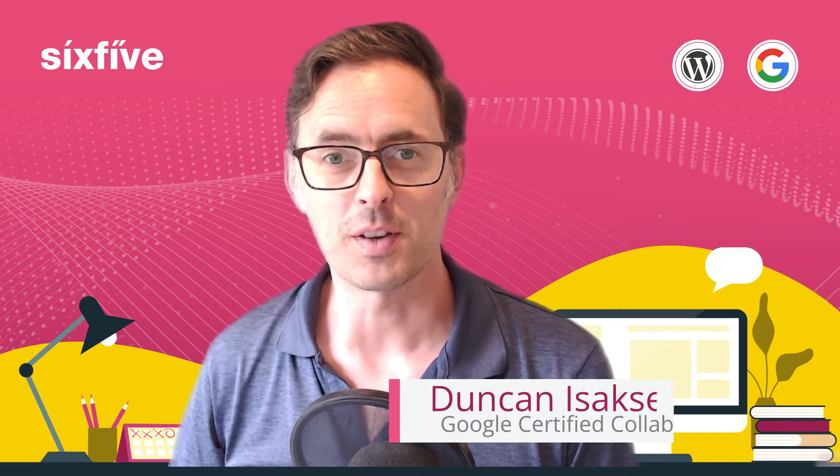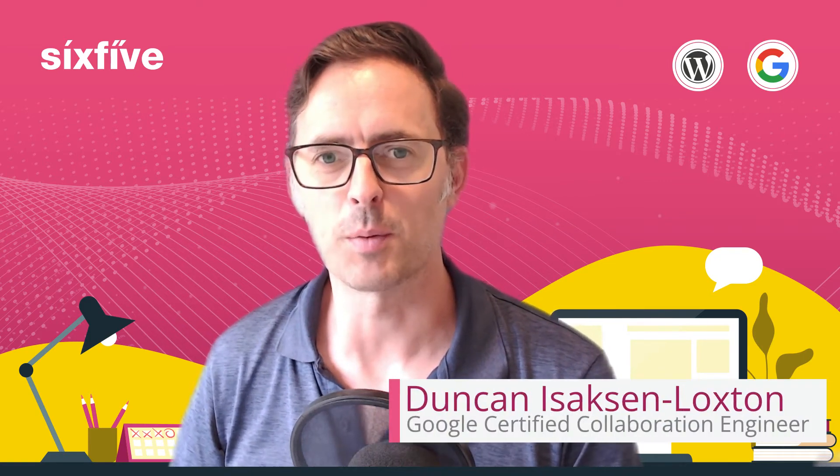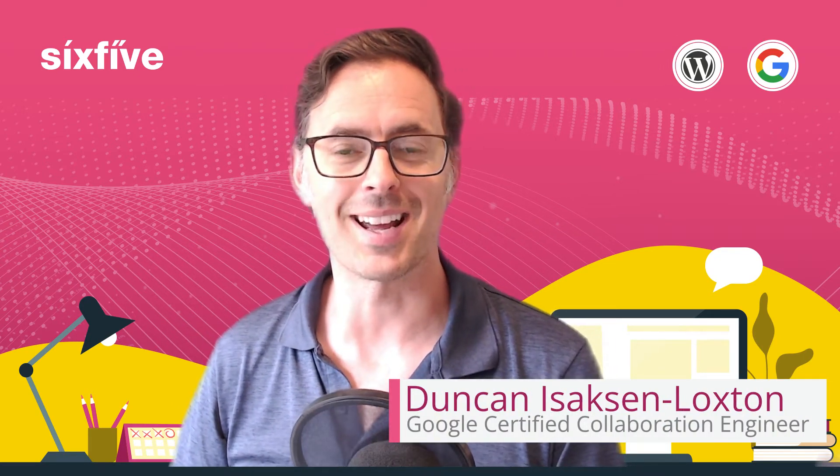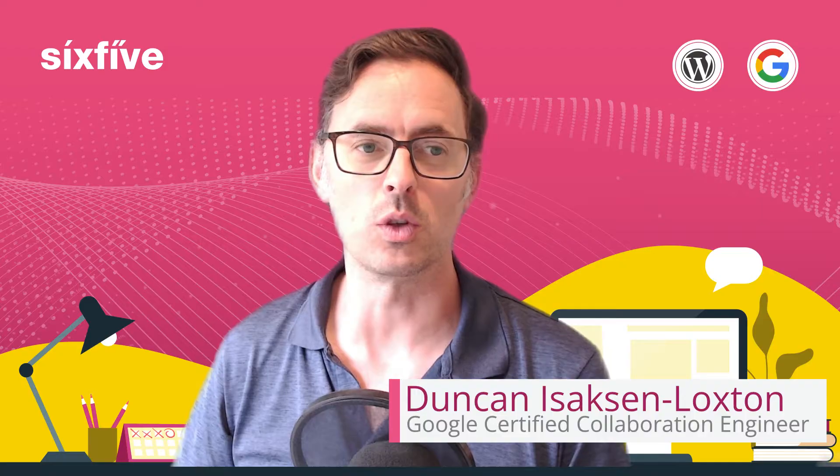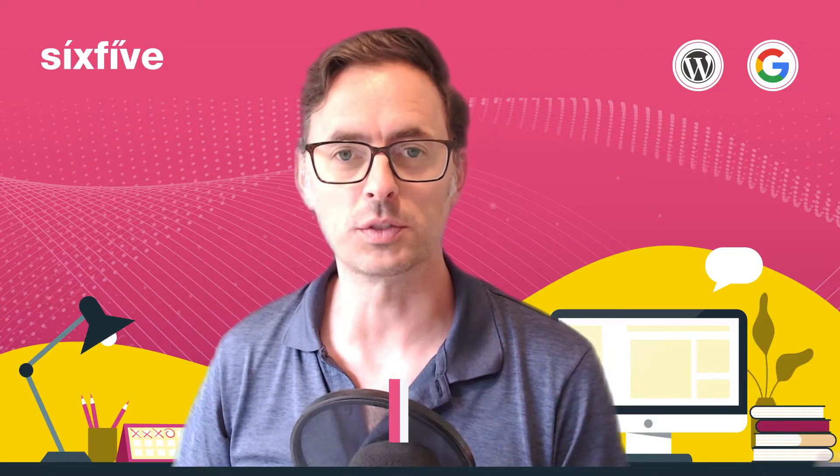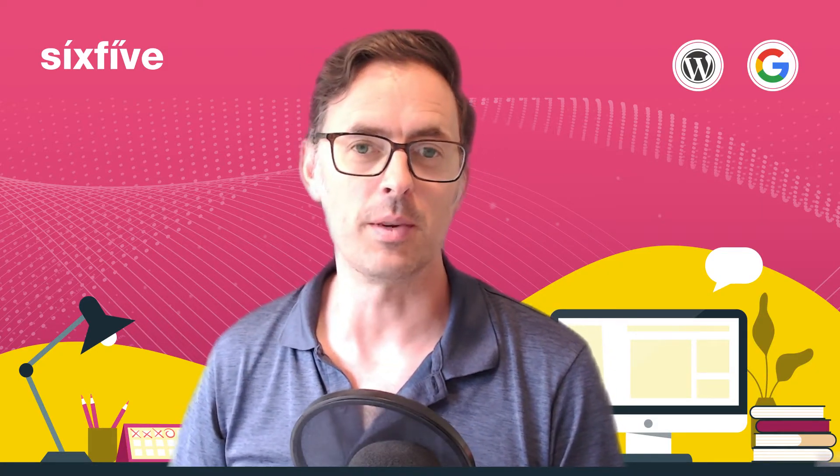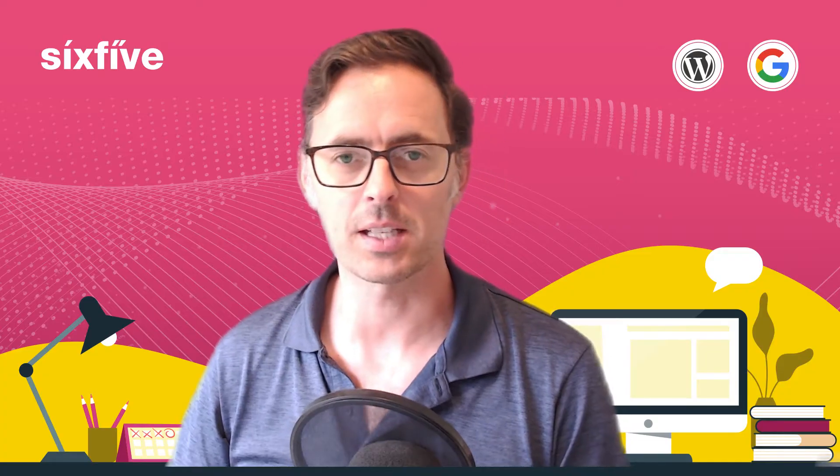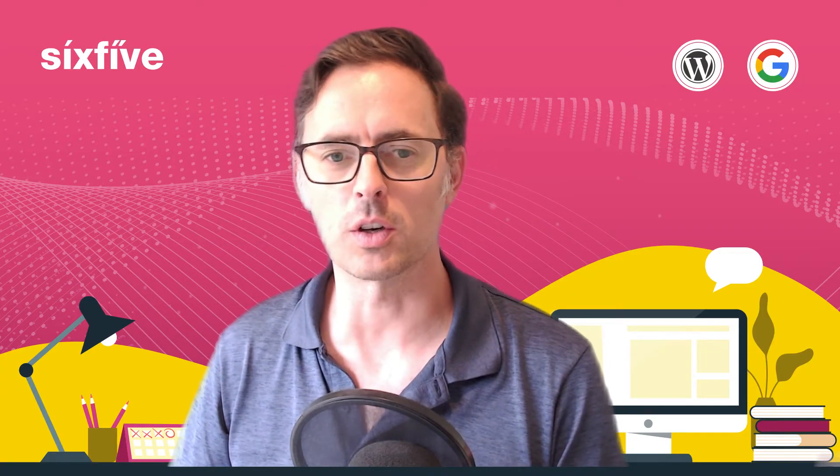Hi, Duncan from 6x5 here. In this video, I'm going to show you how to add a nice branded header to your Google Docs. And the way we do this is we insert an image inside of the header area of a Google Doc.